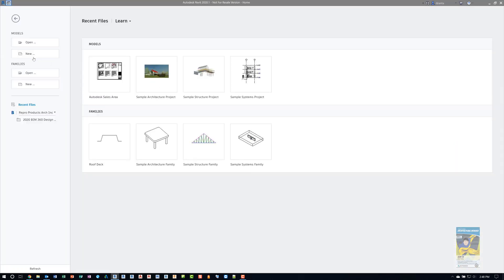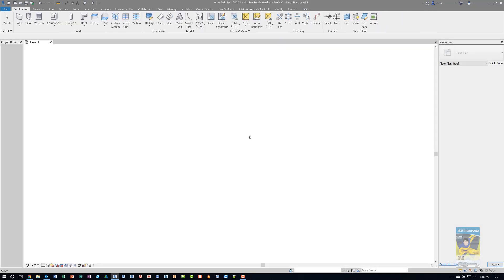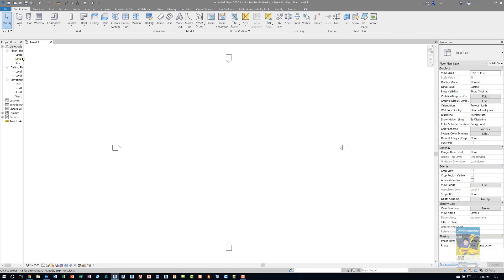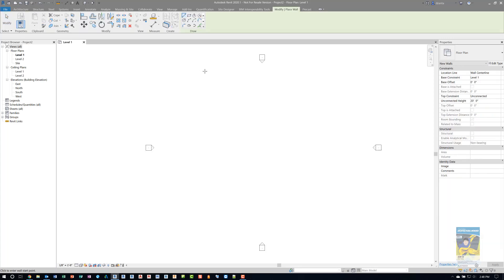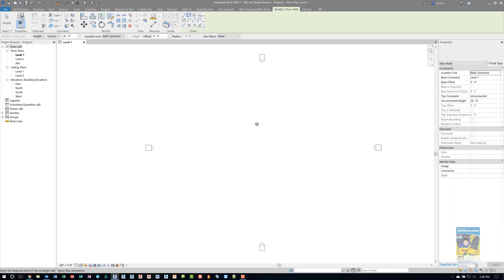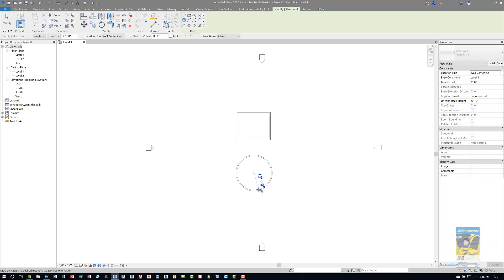I'm going to head over to starting a new file. I'll use the architectural template file and click OK. I'll adjust my project browser a little bit and we'll start a new wall command. It doesn't really matter what kind of wall you want to work with. I'm going to create a rectangular one here and then a circular one down here.